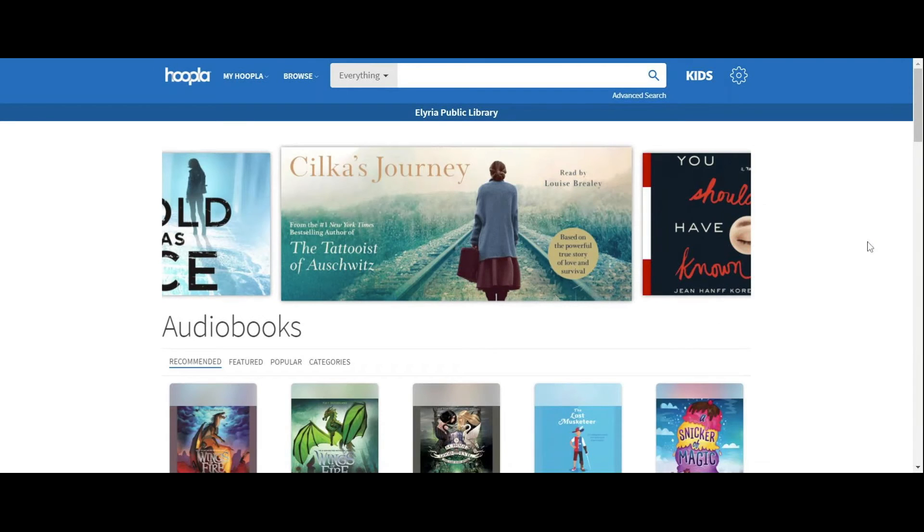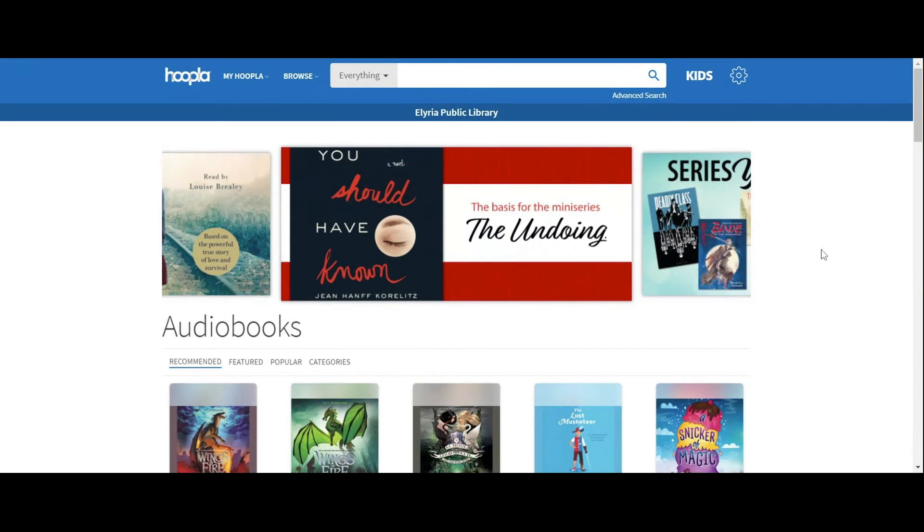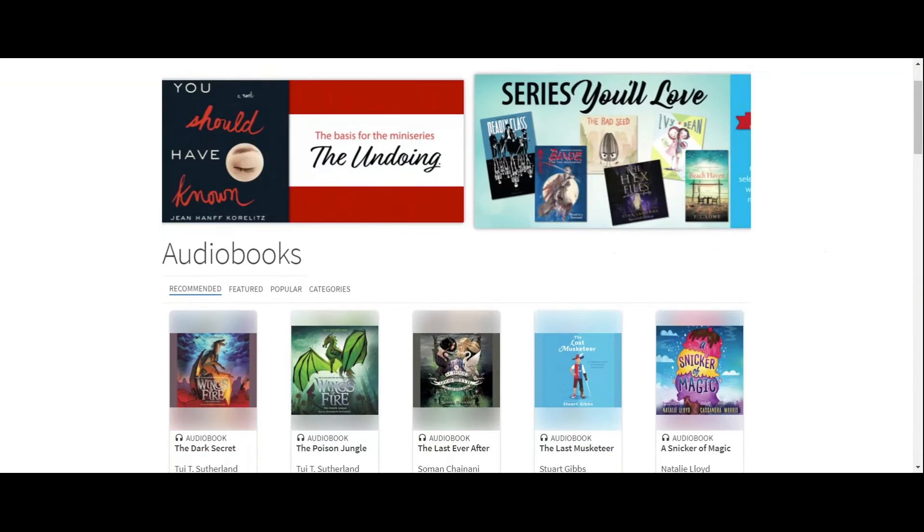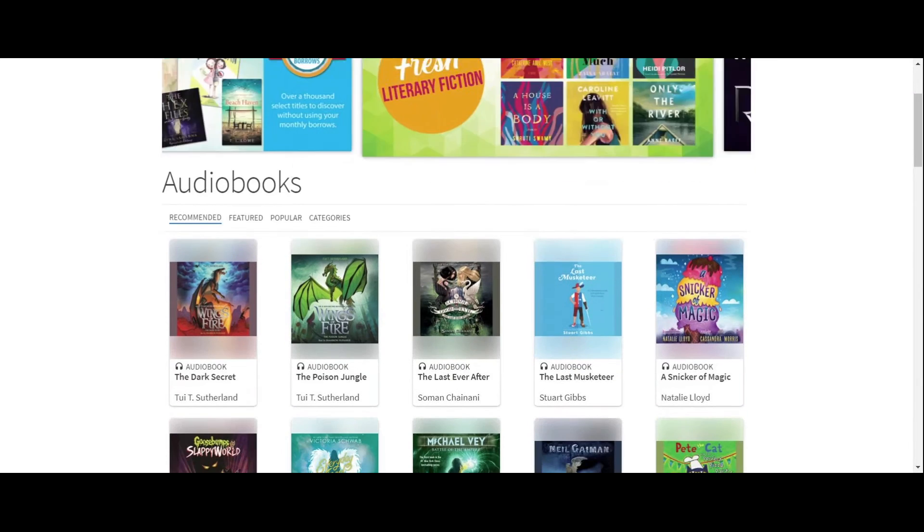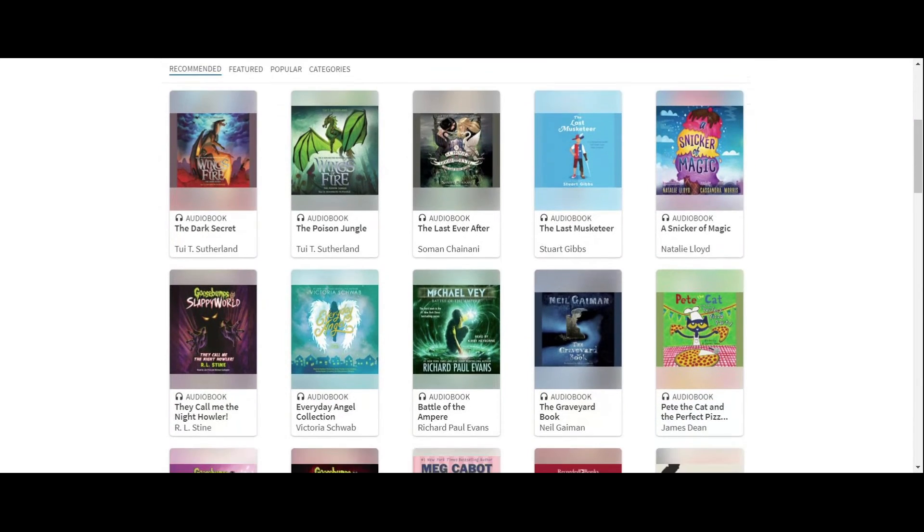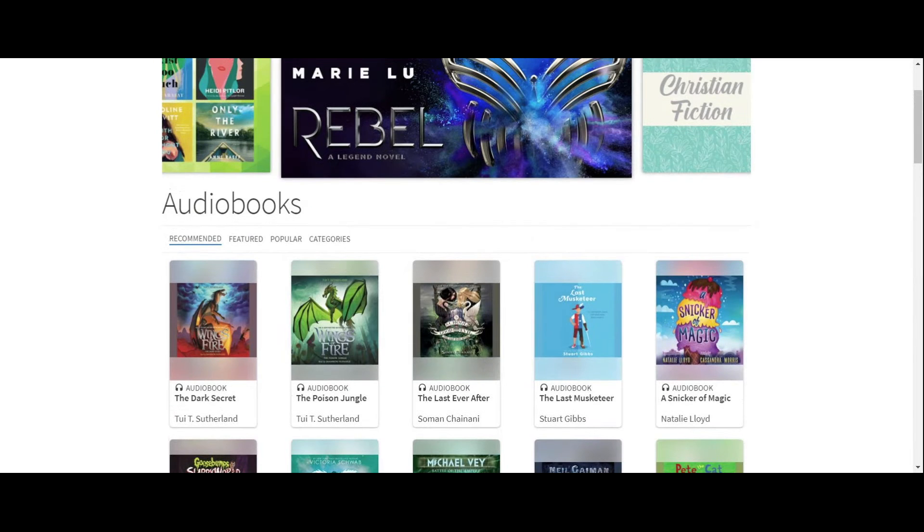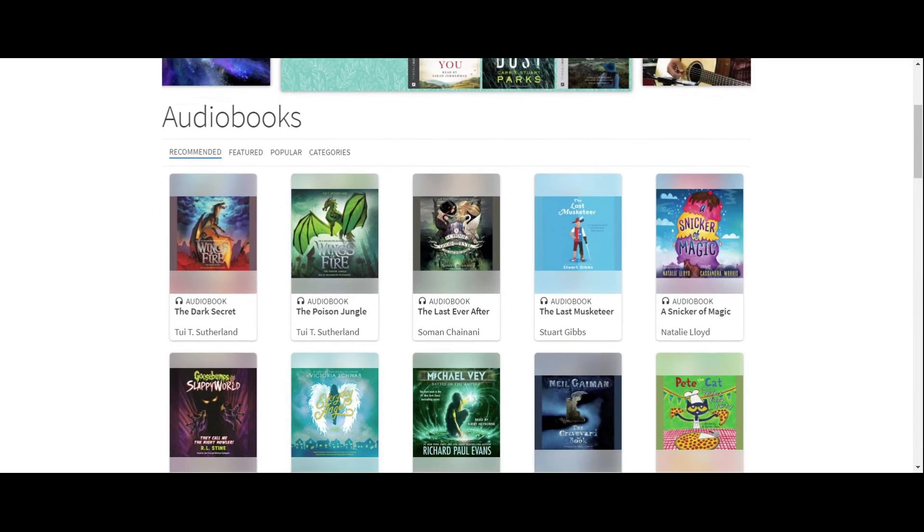Recommended comes from your checkouts. So Hoopla will start recommending right at the beginning for you. But as you check things out and use the app, it will start recommending things to you that you have checked out in the past, similar items, and it'll start recommending things that are based on your interests.